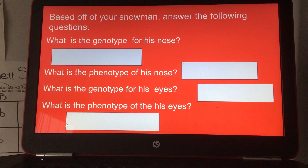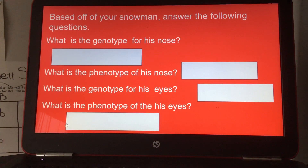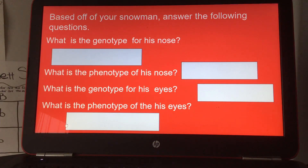Based off of your snowman, answer the following questions: What is the genotype for his nose? What is the phenotype of his nose? What is the genotype for his eyes? And what is the phenotype of his eyes?